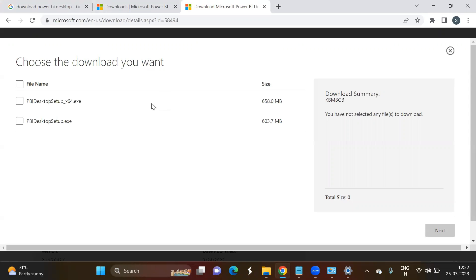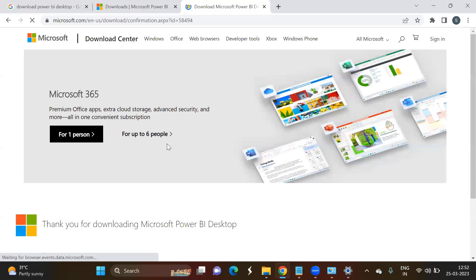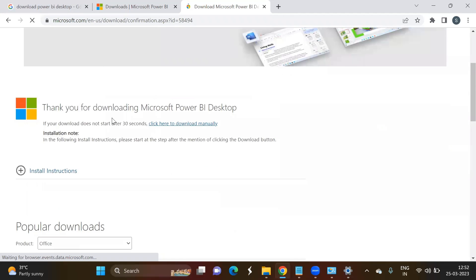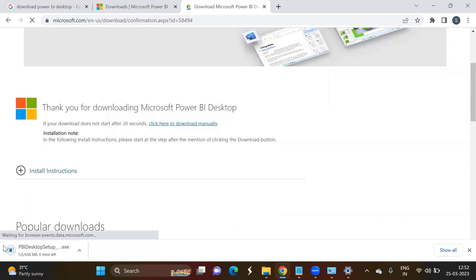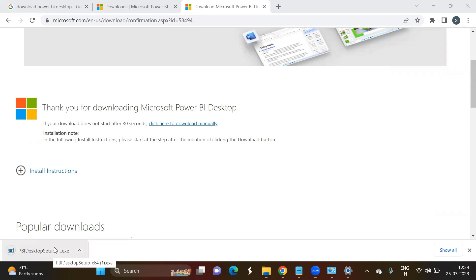Based on your laptop or desktop operating system type, you can select either of these files. In my case, I'm selecting the 64-bit setup. Once you select this, click on Next and the download will automatically get started. Here you can see the download has started — let us wait until it completes.